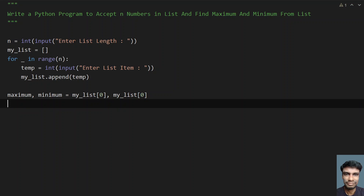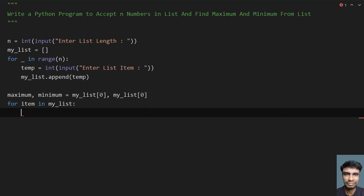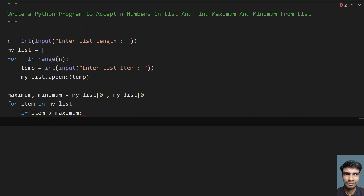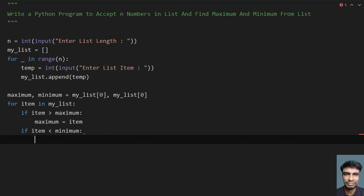Once we initialize maximum and minimum, we traverse the list from start to end item by item. Let's do that: for item in my_list. We traverse each item of the list and compare — if item is greater than maximum, then swap it. So let's write: if item is greater than maximum, then assign item to maximum. Then let's take another if statement and check if item is less than minimum. If the item is less than minimum, we change minimum to item.